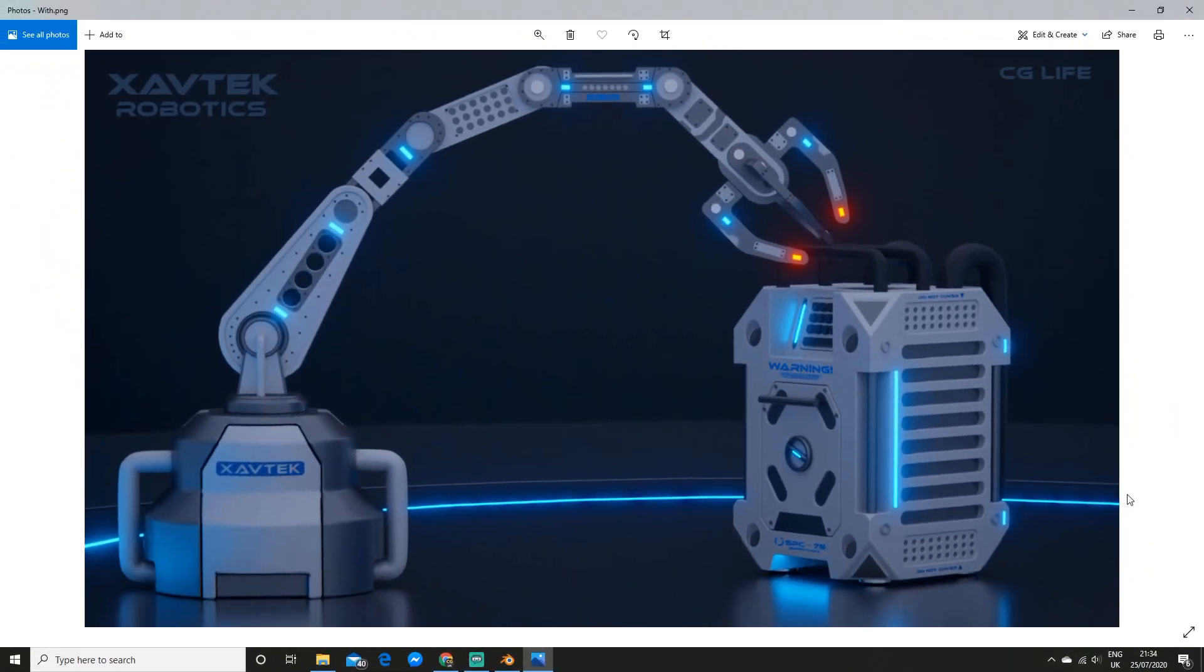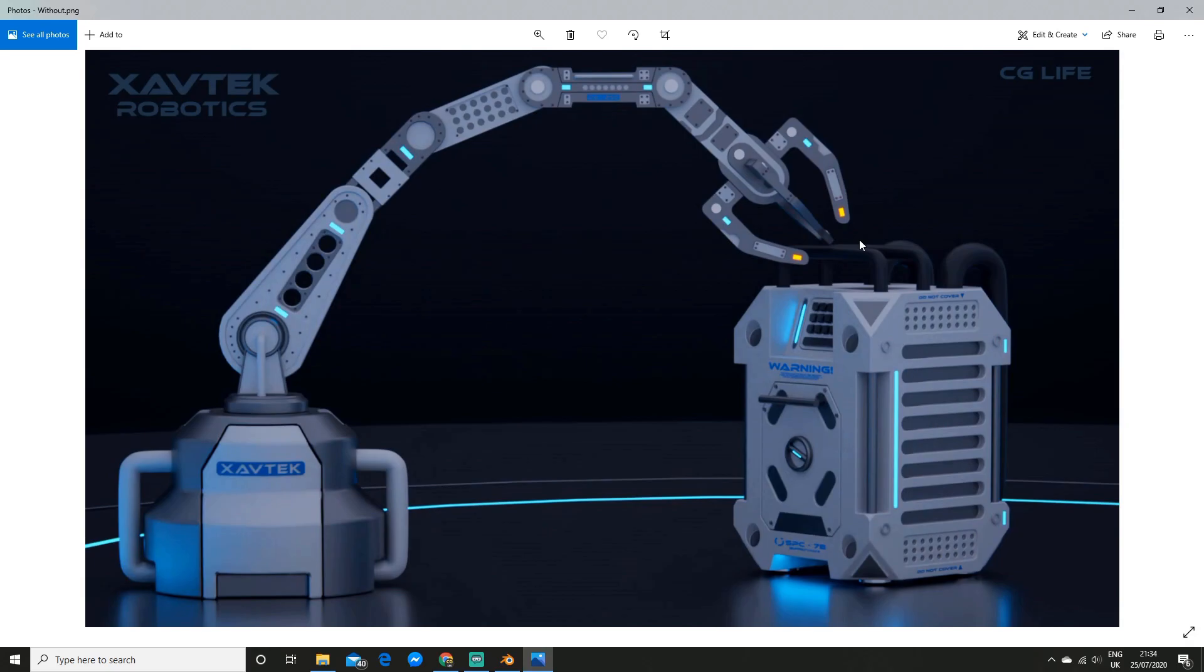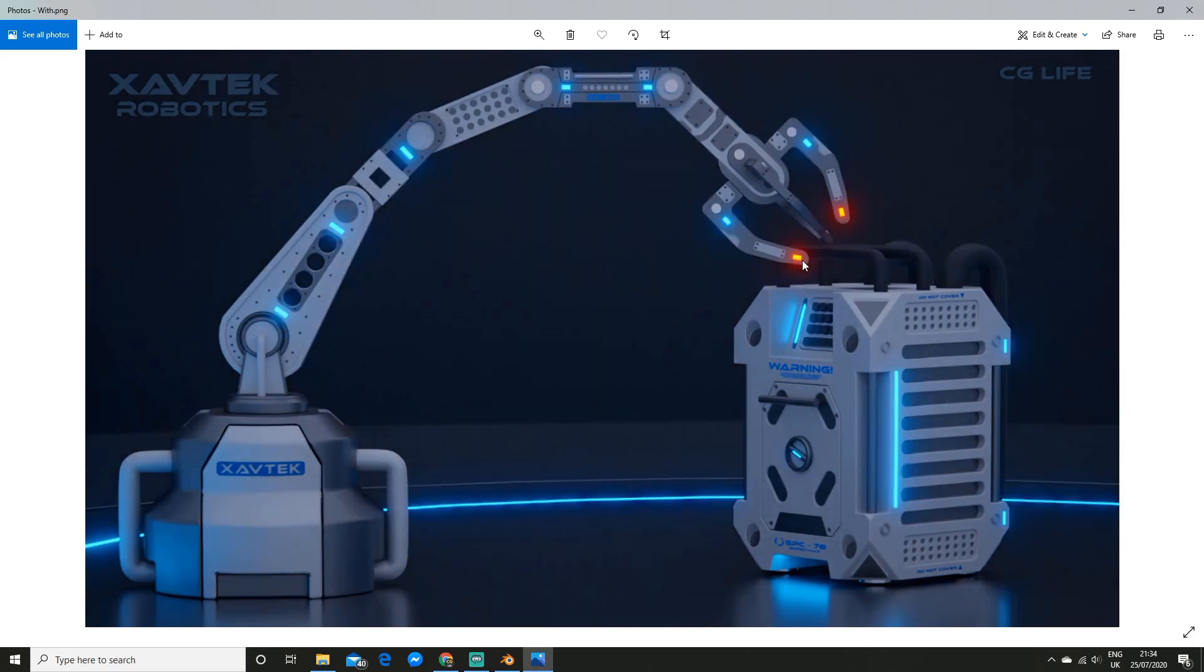Alright, so the first thing I'm going to show you is how you can set up the bloom, so that's this really cool effect on the lights here. If I toggle between the images you can see how it really makes it pop and stand out quite a lot more.